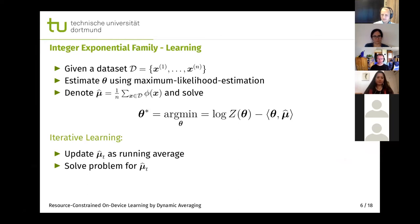For learning, given some dataset, we use a regular maximum likelihood approach to find the optimal parameter. A great thing about exponential family models is that we can summarize the whole dataset within just one average vector — the average of the sufficient statistics for each sample. We then solve the optimization problem using specialized integer algorithms, and we can also apply online learning by updating the running average and solving the problem for the specific mu at time point t.